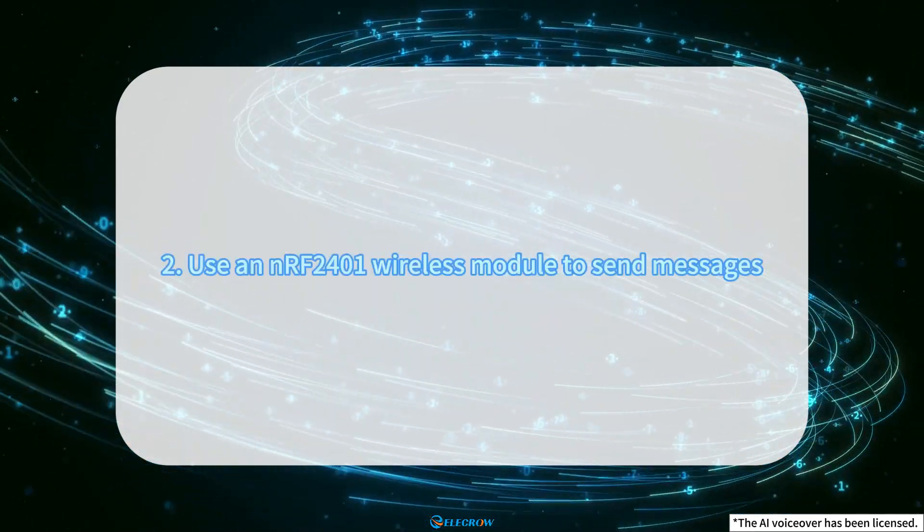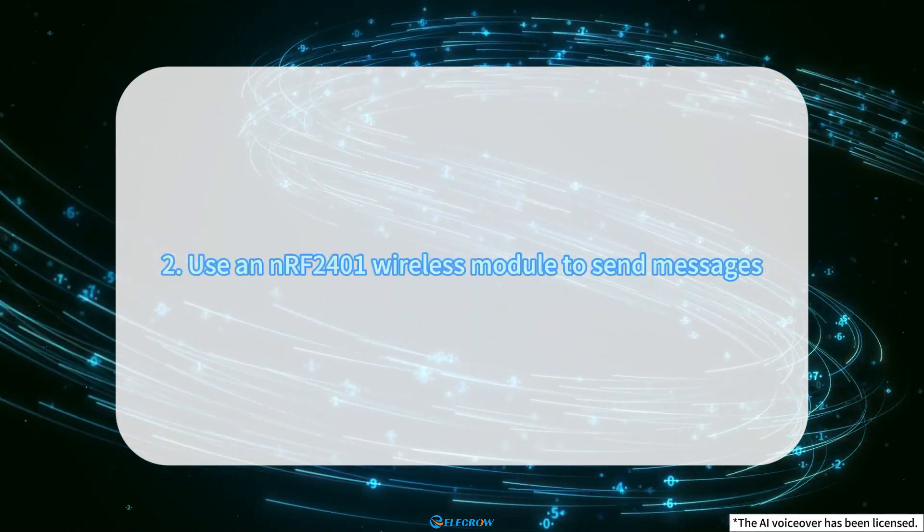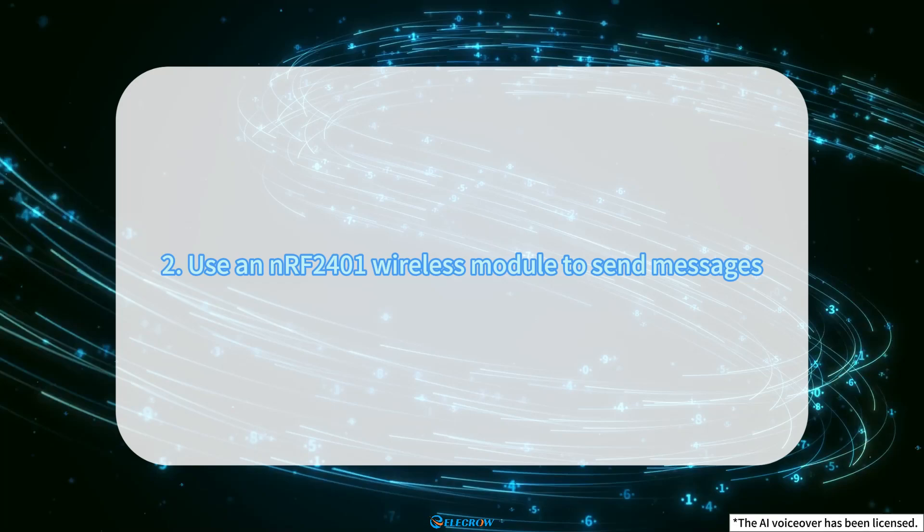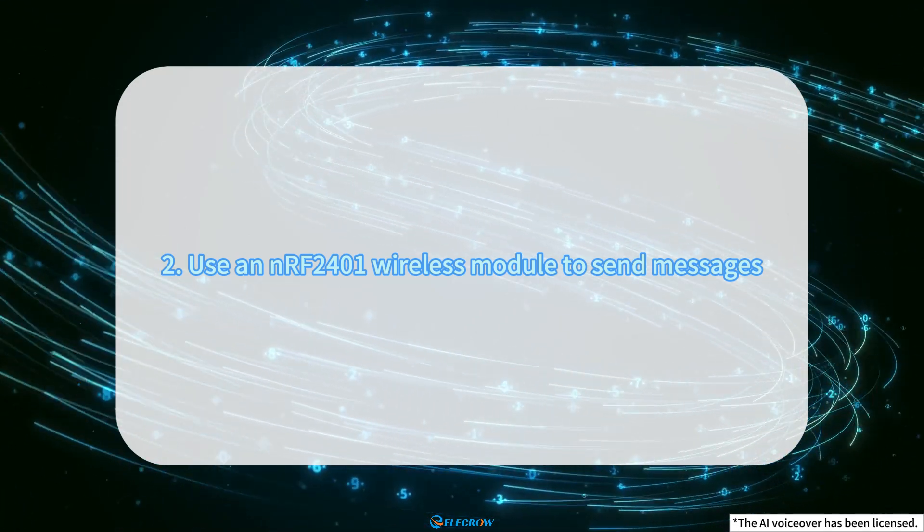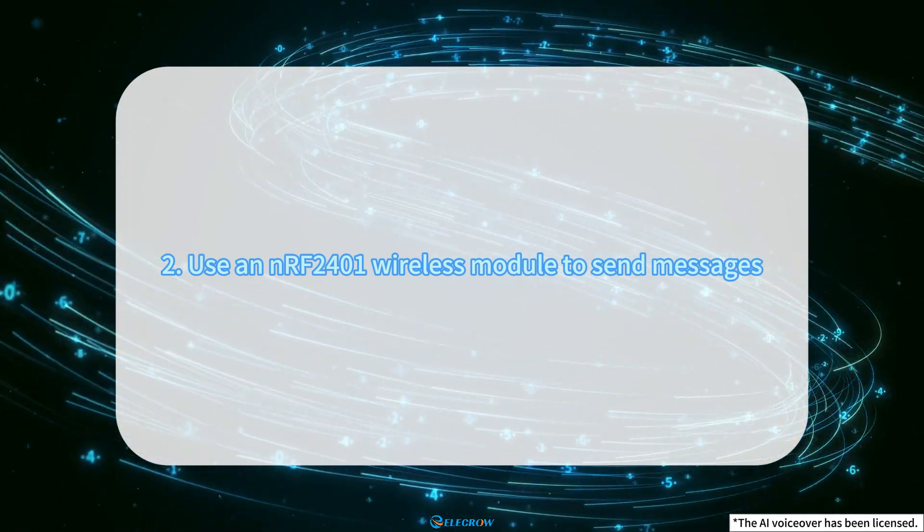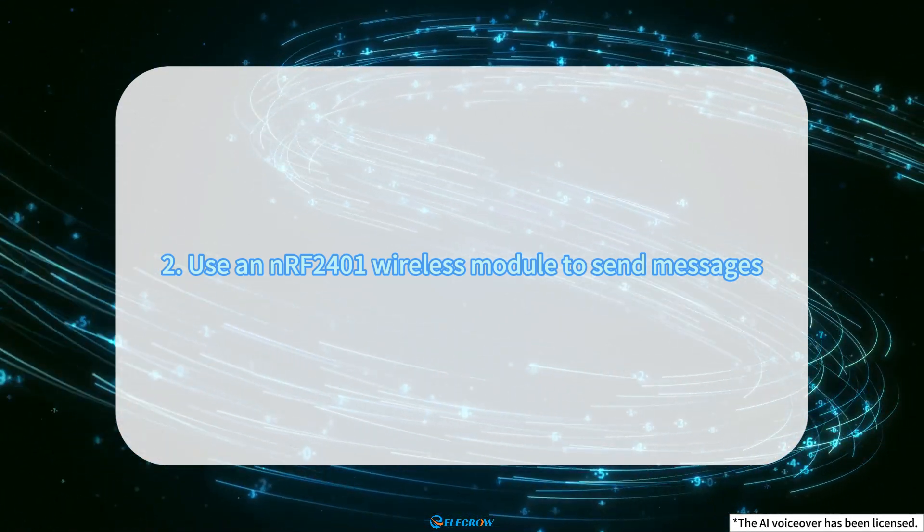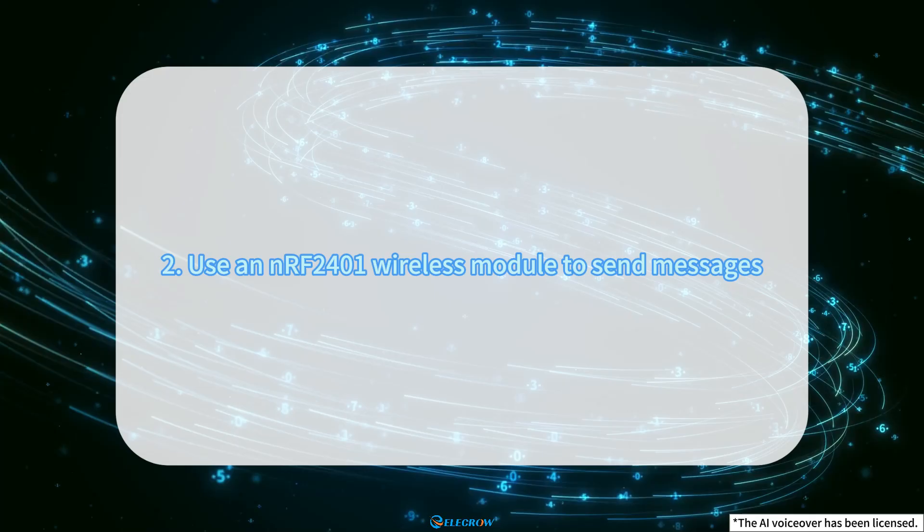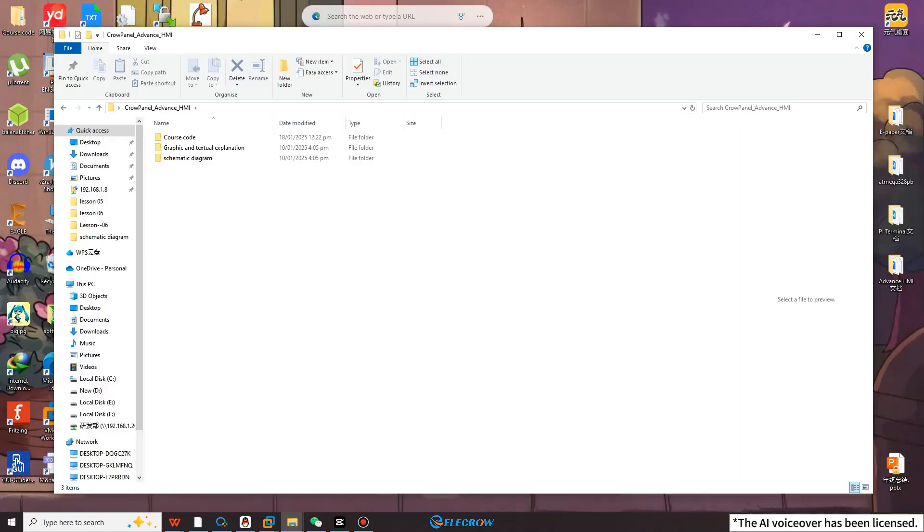Now, I will use the 4.3 size Crow Panel ESP32 Advanced HMI as a sender to execute the write command. Open the code we provided.